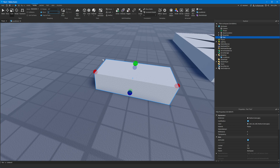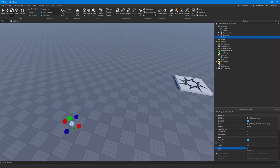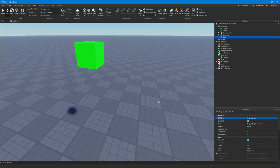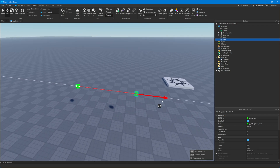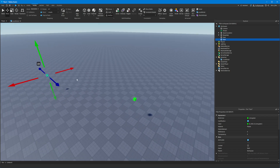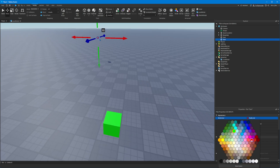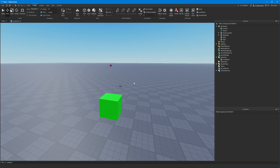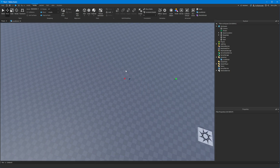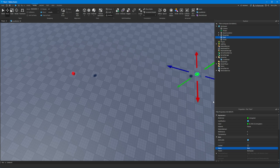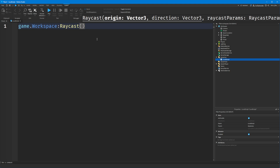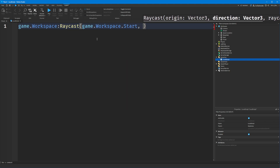So let's create a few parts to help us visualize this. We'll create a part for our start position — we'll call this 'start'. We're going to make sure it's anchored and we'll make it green because it's the start. And then what direction do we want our ray to go in? I'm going to move the finish part over here — this is where we want the ray to go. We want the ray to start off here and travel in the direction of the red part. It's not going to stop at the red part; it's going to go beyond it and keep going until it hits something. We need these two parts to tell the ray where to start and what direction to go in.